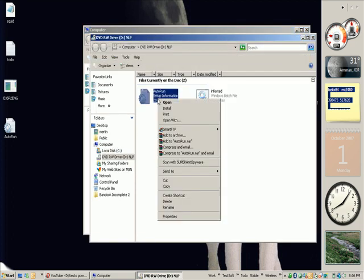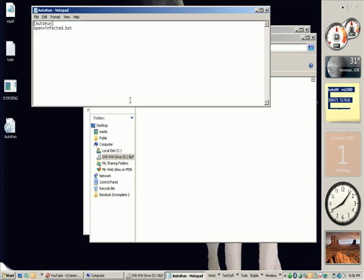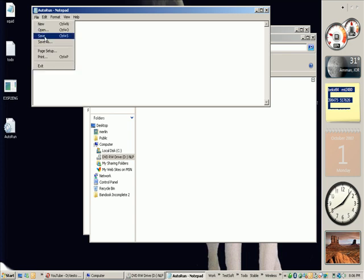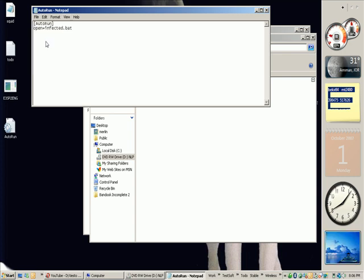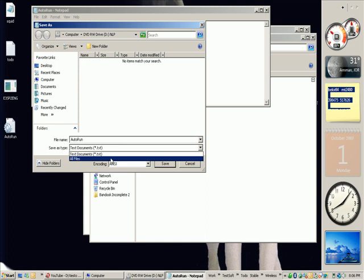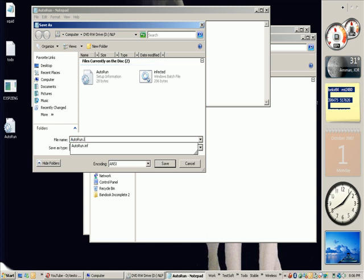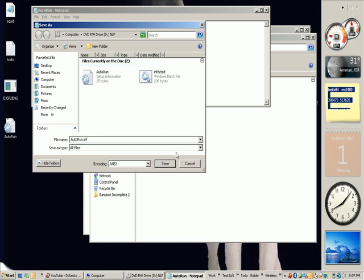One file, you call it autorun.inf. And you write in it: autorun between brackets, open, equal, the name of the file you want to launch. Here it's infected.inf. File, save as, not text file. All files, autorun.inf. I'm not going to save it because I already saved it before.